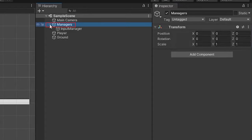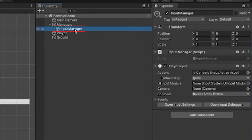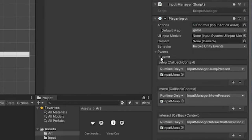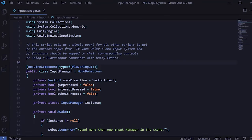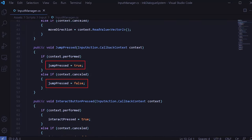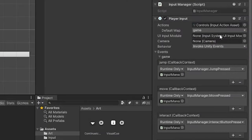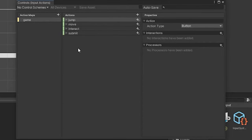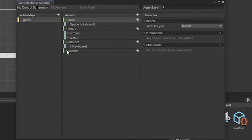I have a managers game object with a child called input manager. I'll be using Unity's new player input system along with a custom script to make things easier. All you really need to know is that when I press a button — for example, the jump button — it maps to a function in my input manager script. The input manager script is a singleton class that keeps track of whether a button was pressed, so I can more easily reference that information in other scripts. If we look at the input action asset, I already have input actions set up for jump, move, interact, and submit.